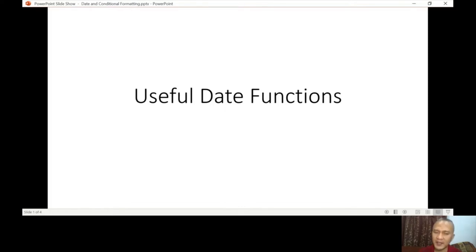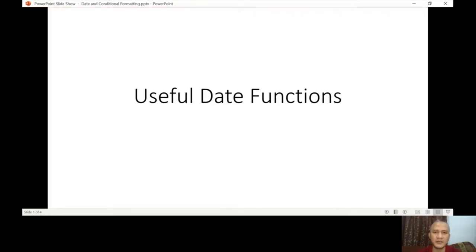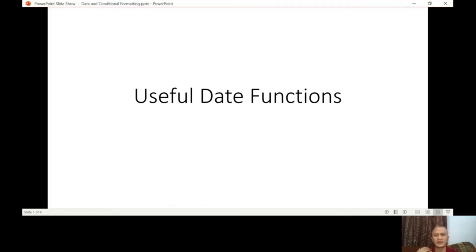Let's start with the date functions. In our previous exercise when we used SUMIF and COUNTIF, I discussed that you have to check your Excel application regarding dates. The format is either American or British, and it cannot be changed once installed. In American format, the month comes first, then the day, then the year. In British format, it's day, month, year.